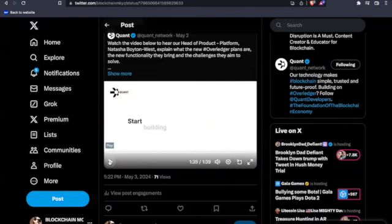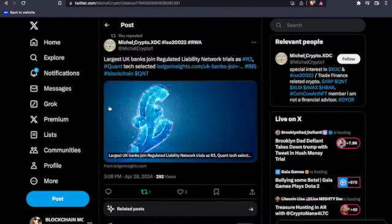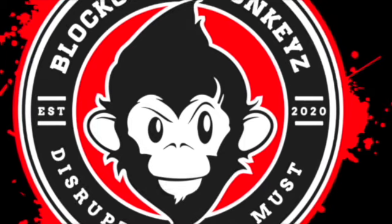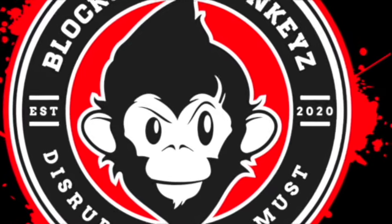They're already ready. Cause look at this here ladies and gentlemen. This coming in out from Michael Crypto XTC: largest UK bank joins regulated liability network trials as R3 Quant tech selected. Are you kidding me? I repeat, it's okay to be early. Cause it's the standard in this bitch.